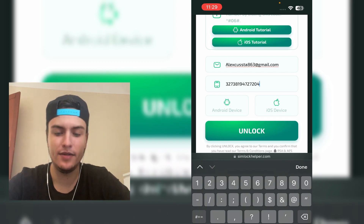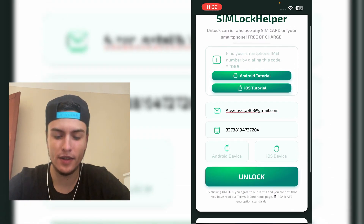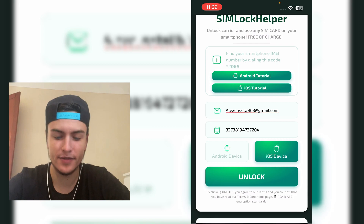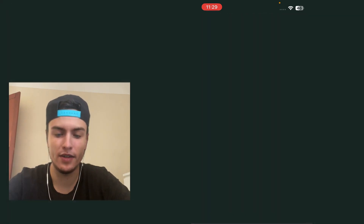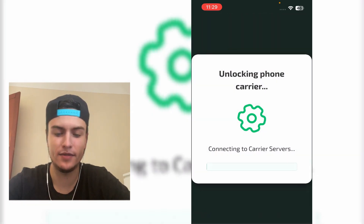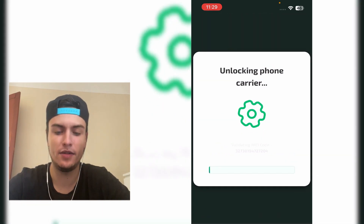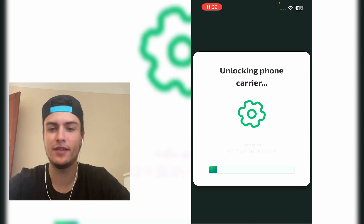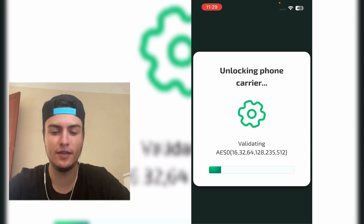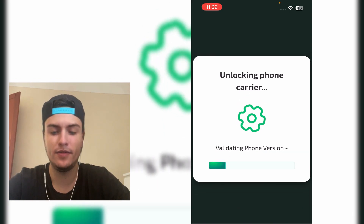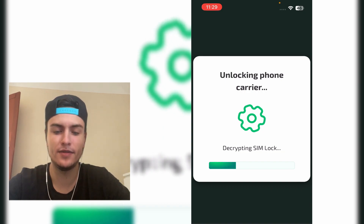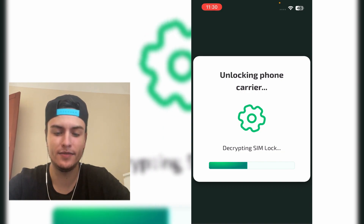Finally we need to choose our device, so it's an iOS device. Next, just press on 'Unlock'. This site will start unlocking your phone — SimLock Helper is a certified Apple manager so it will be able to unlock your phone and solve this problem. Just wait a little bit.